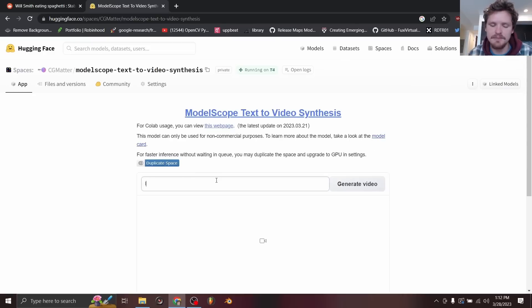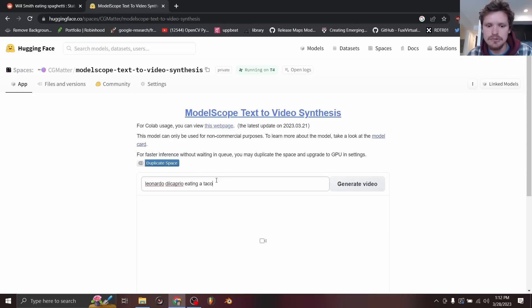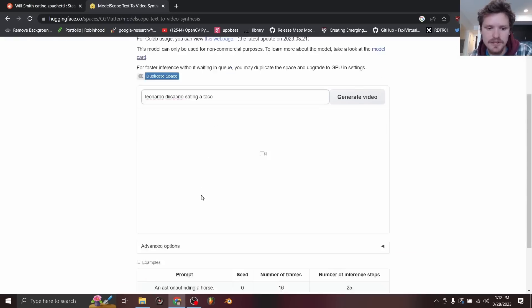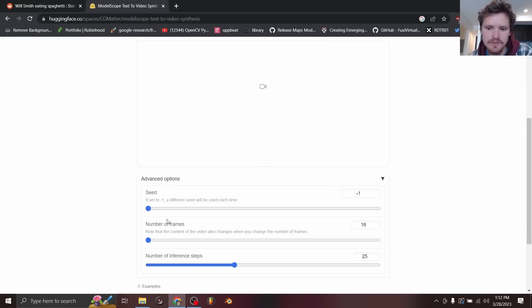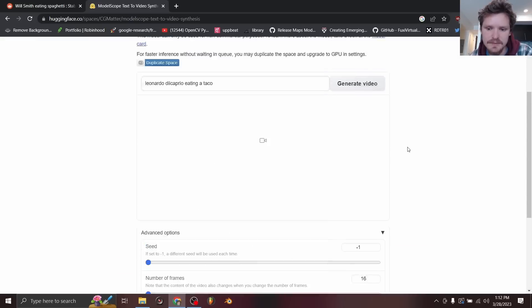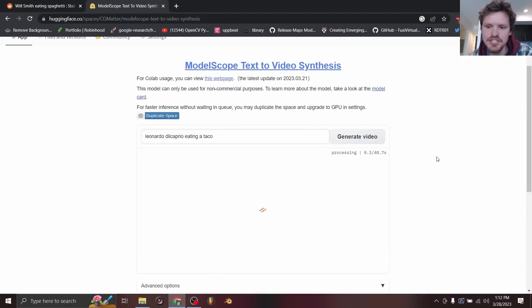So now if we type in Leonardo DiCaprio eating a taco, and we're going to use standard settings. So 16 frames, all of this is fine and generate video, you can see now there is no queue.